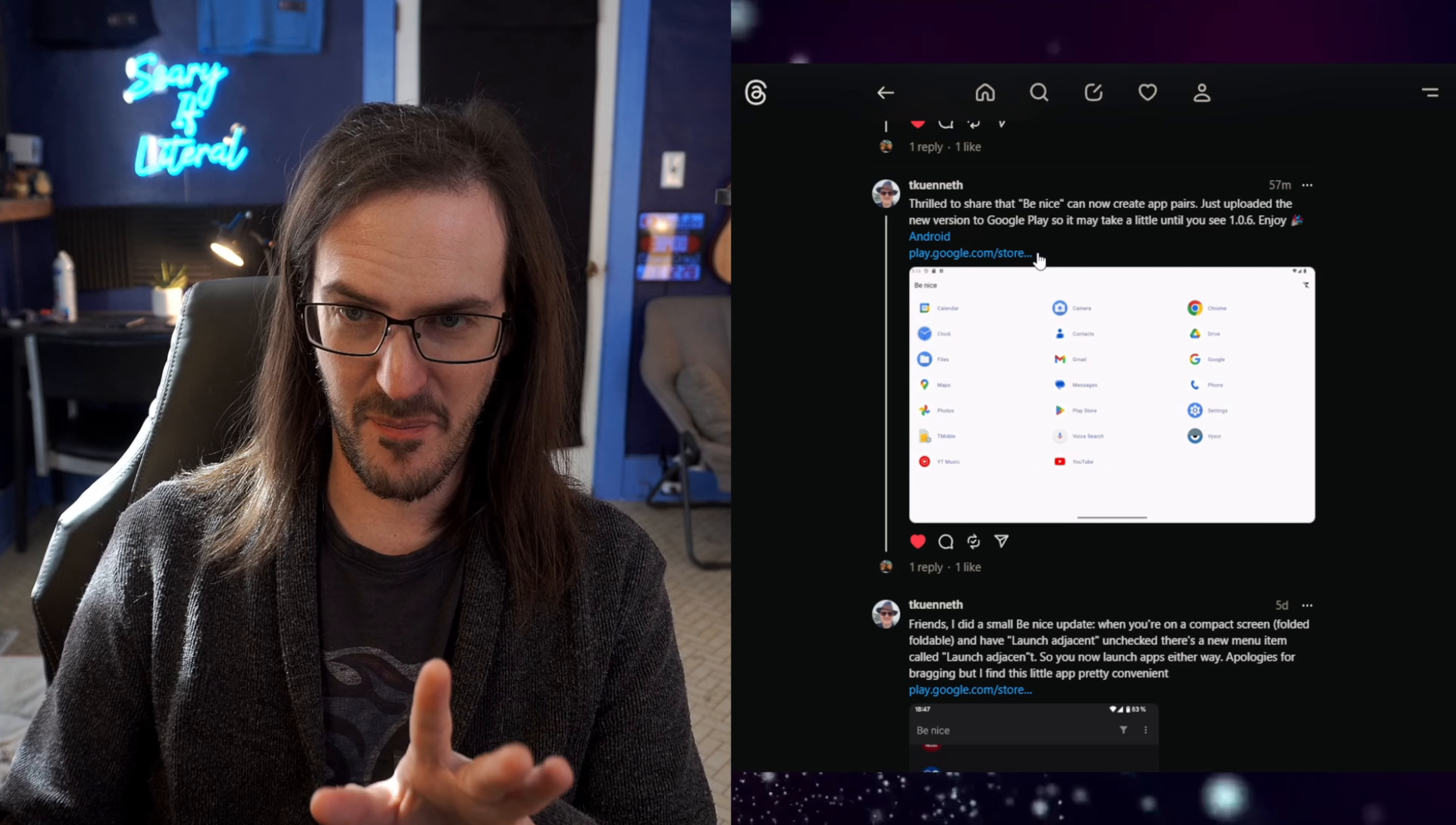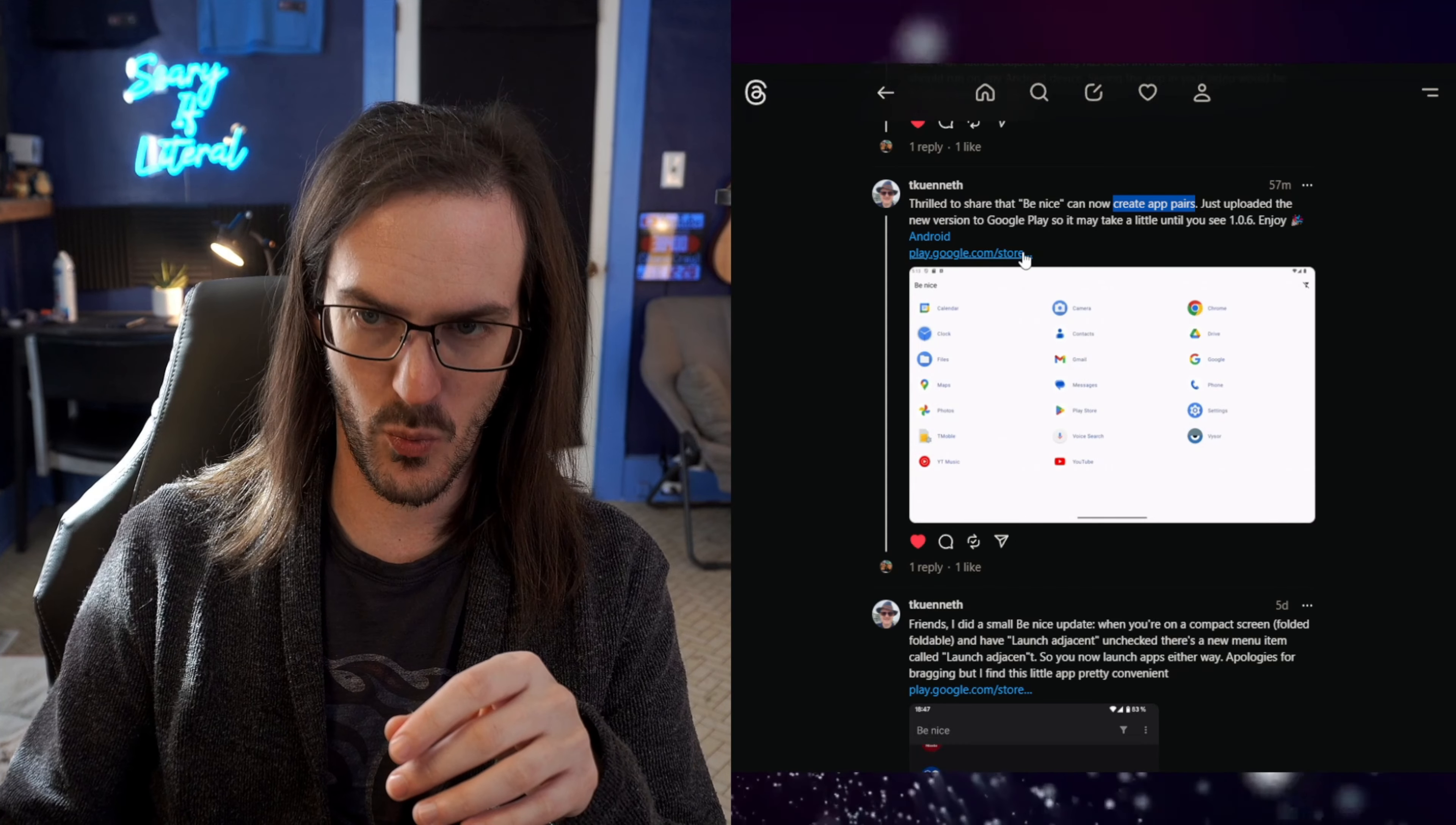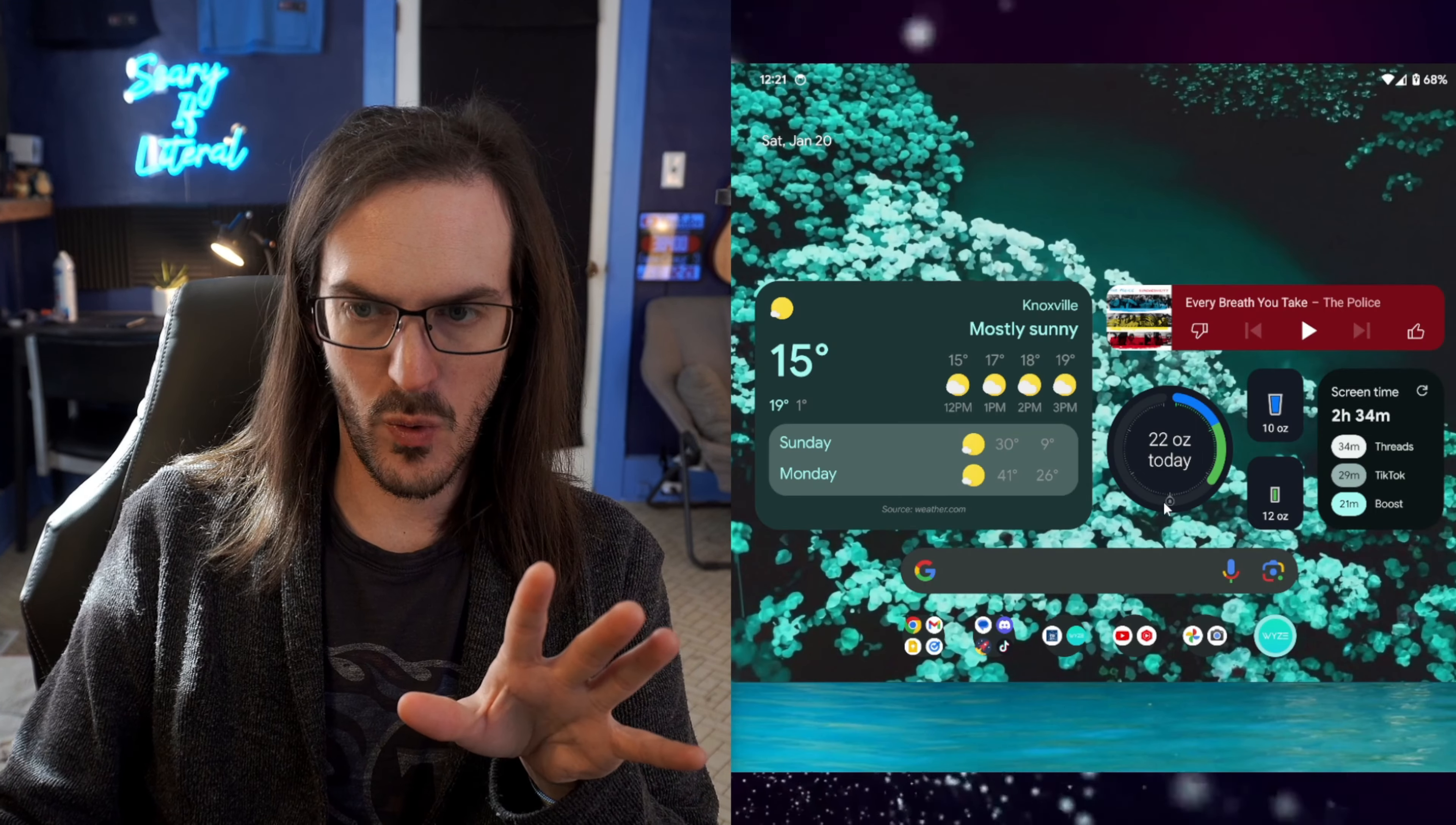Let's scroll up to the most recent post that they made. The new version of Be Nice that just came out this morning can now create app pairs. And we are going to test it. I have it installed. The new update just hit my phone. We're going to test it kind of live here in just one moment. Link in the description to the application and to Thomas's Threads account because you're going to want to be following them to see updates to this. But even still, where we are now is incredible. Let's check this out.